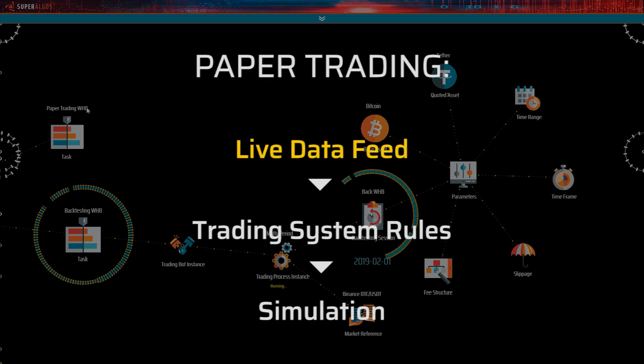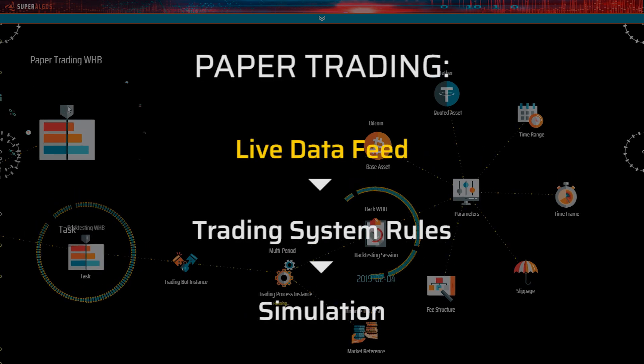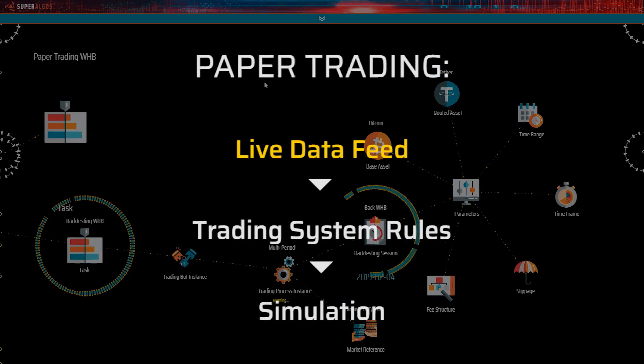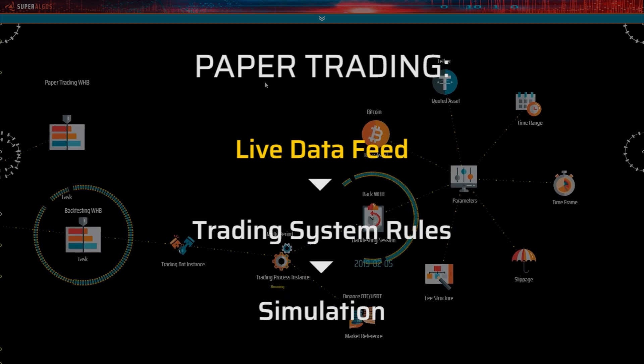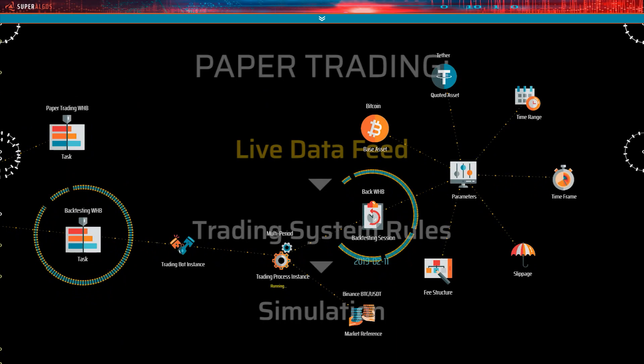In a paper trading session, the trading bot instance reads a live market data feed instead of a historic market data set and applies the rules defined in the associated trading system to generate a trading simulation.